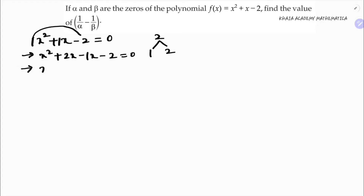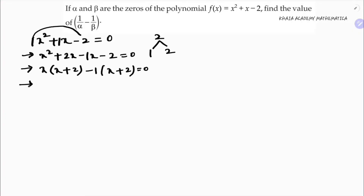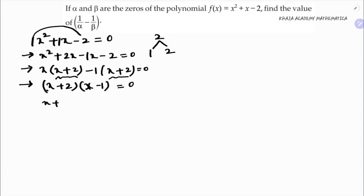In the first two terms, if I take x common, I'm left with x plus 2. In the next two terms, taking minus 1 common gives x plus 2. Taking x plus 2 common, I'm left with x minus 1. Setting equal to 0: x plus 2 equals 0 gives x equals minus 2, and x minus 1 equals 0 gives x equals 1.